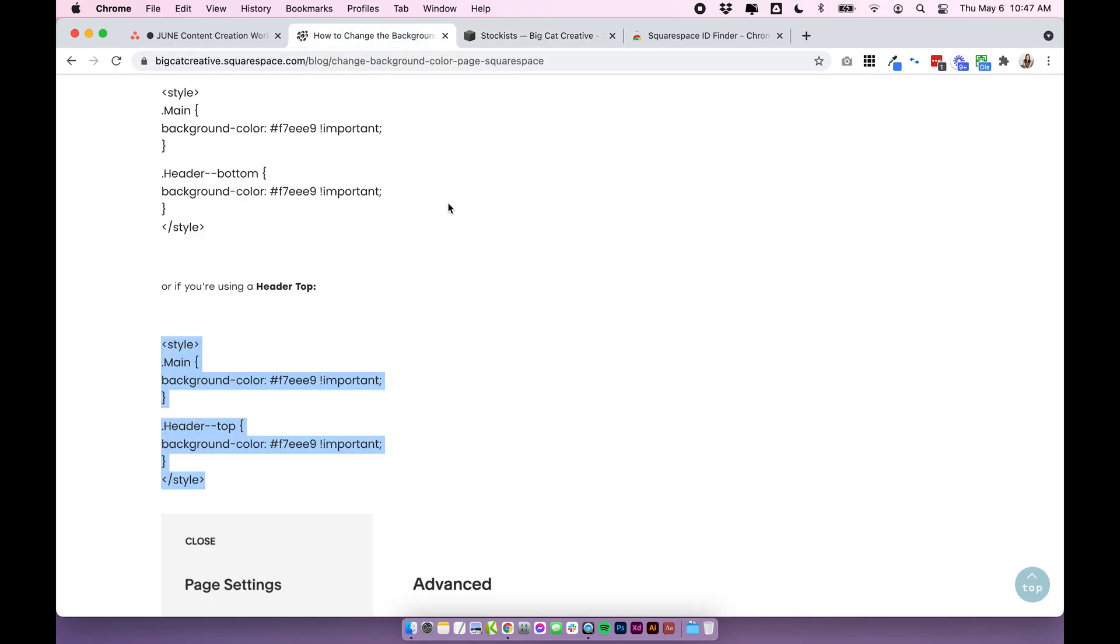So I'm going to go back over to my site and I want to essentially use the exact same code that we just used in our advanced code. The only difference is we don't need to put the style brackets around it.